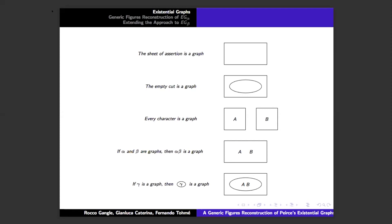Because we're working in this topological framework, commutativity is built in — A and B can be written anywhere on the sheet, anywhere on the same area, and they have the same status. And then finally, if gamma is a graph, we can draw a closed curve around that graph, and that represents logical negation.